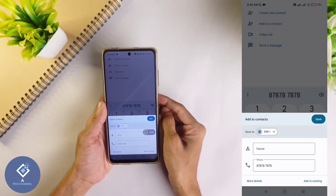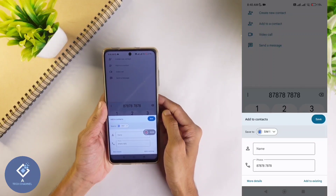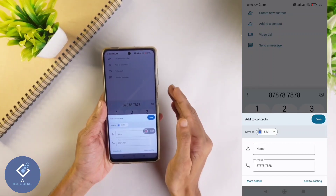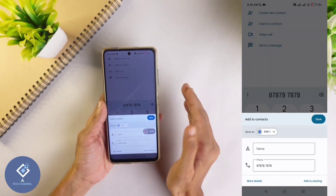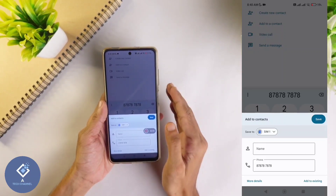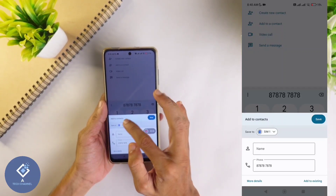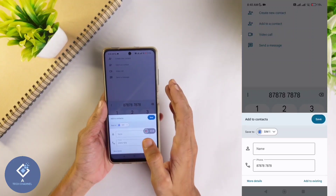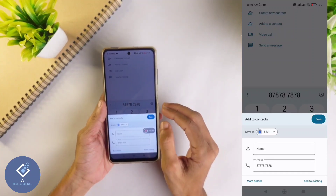When you click on 'Create new contact', a new page will come up. When you try to save the contact here, it will show 'contact not saved'. That's the problem. The reason for this error is that you are saving your contact to your SIM, and your SIM does not have enough memory.